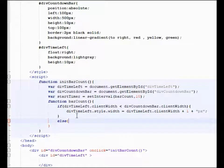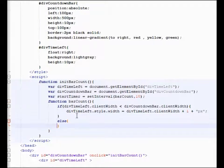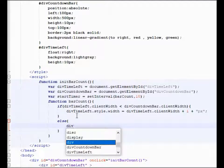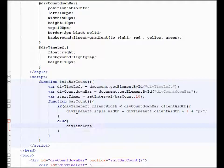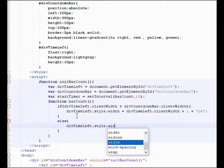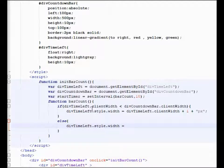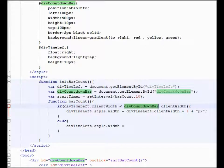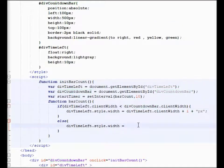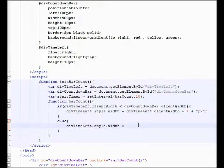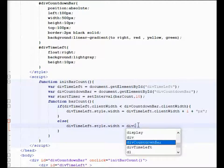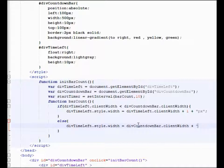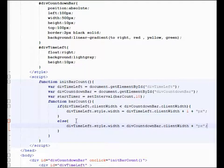Else, div time left dot style dot width is going to be equal. So in other words, as long as the div time left, the second div, is less than the div countdown bar, which is this whole width right here, so as long as the other div is less than this whole width, we're going to increment it by one. Else, if they're the same, we're just going to say, okay, then we've got to make sure because it might overlap by one. So we'll say div countdown bar dot client width plus pixels. So in other words, if we're done, just make sure this, all this is doing is making sure that once we are equal, once this is no longer true.